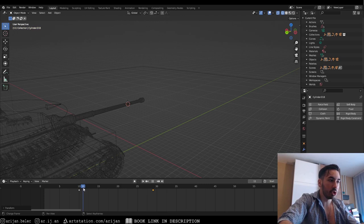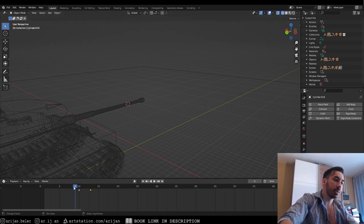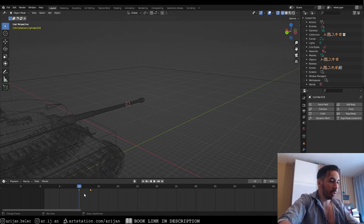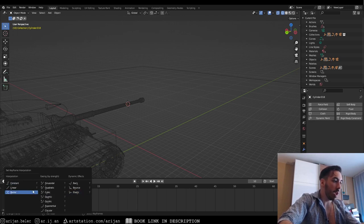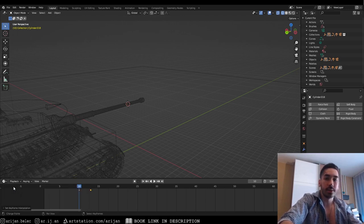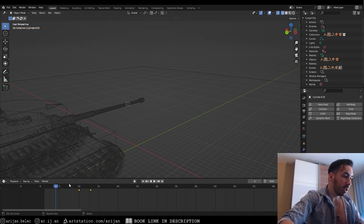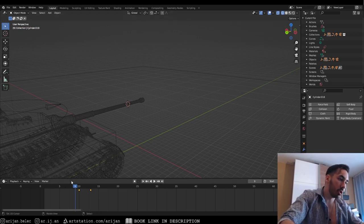The problem is we have some frame interpolation - in slow motion it accelerates, gets up to speed, then slows down. We don't want that - we want constant speed the whole time. So we select both keyframes with A, press T, and set the interpolation to linear. Now it has the same constant speed the whole time. So we know frame 10 is when our projectile is first launched.